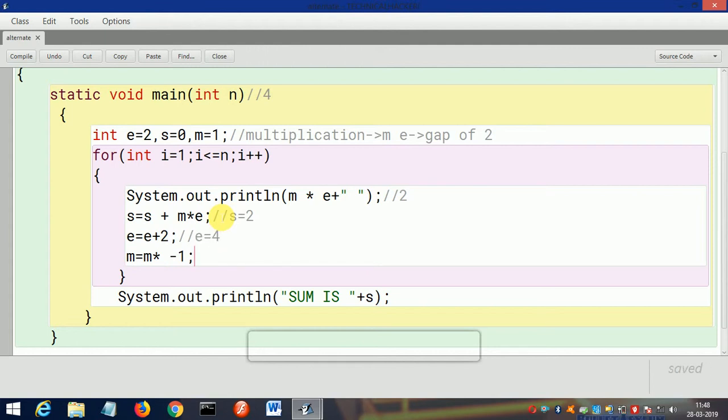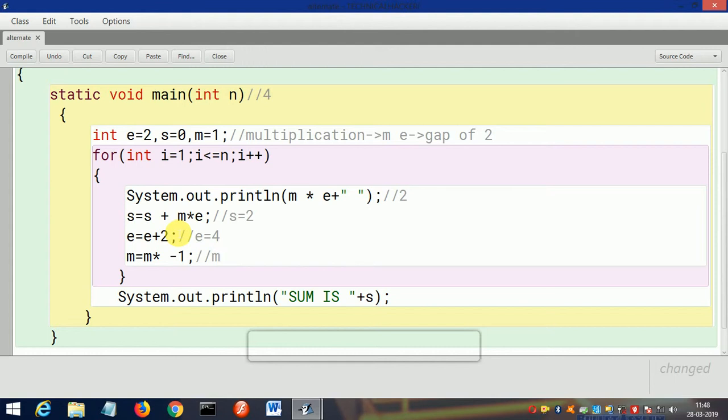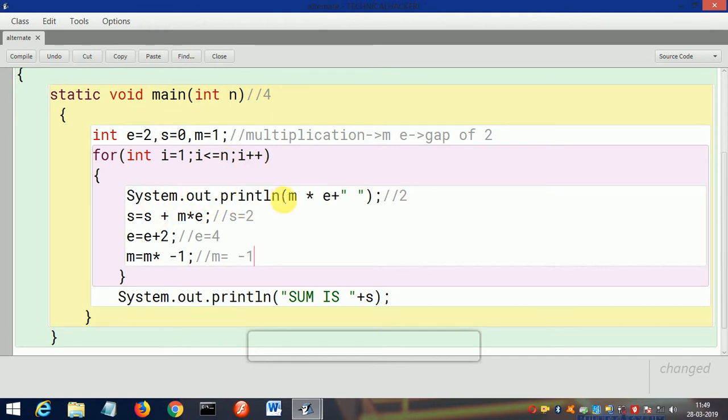Then what is the value of m? Here m=1, and m = m * -1, then 1 * -1 = -1, so m=-1. Then after this, i will be incremented to 2. 2 is smaller than or equal to 4, yes it's true, then it will come to this loop.